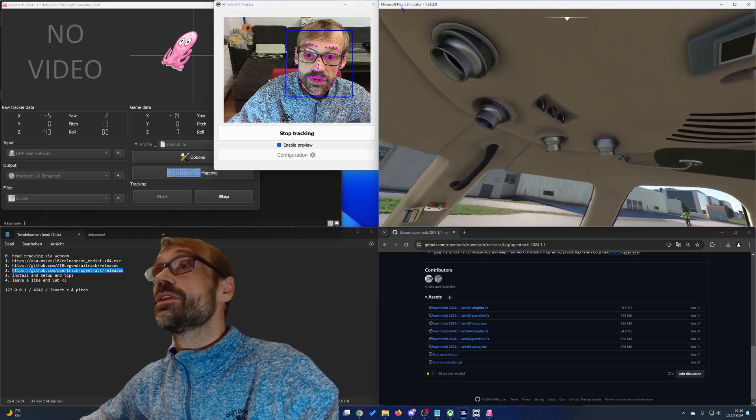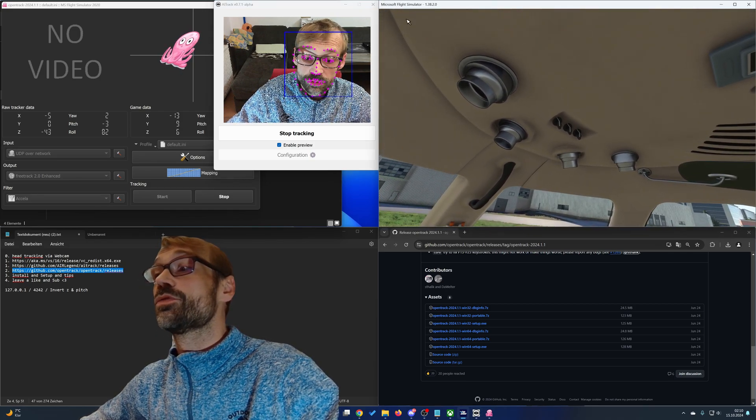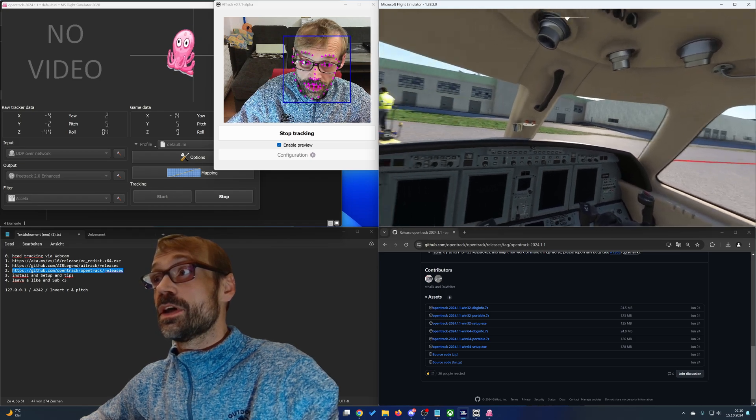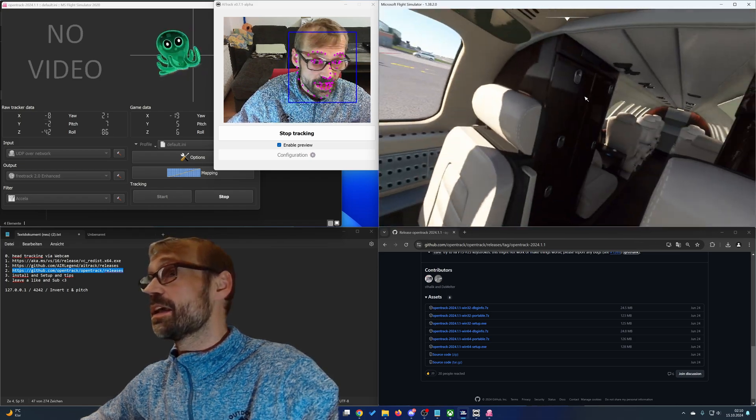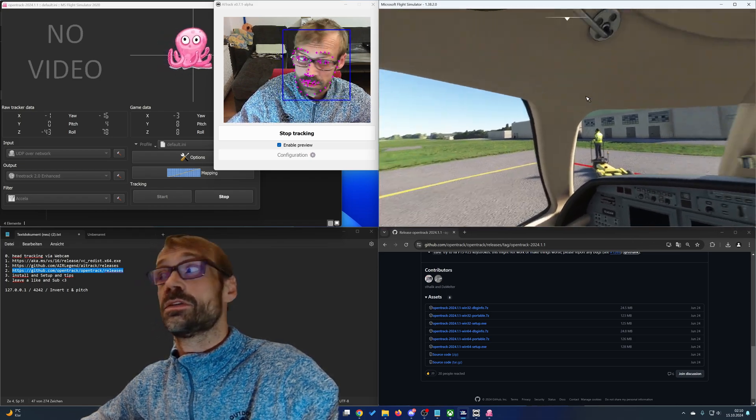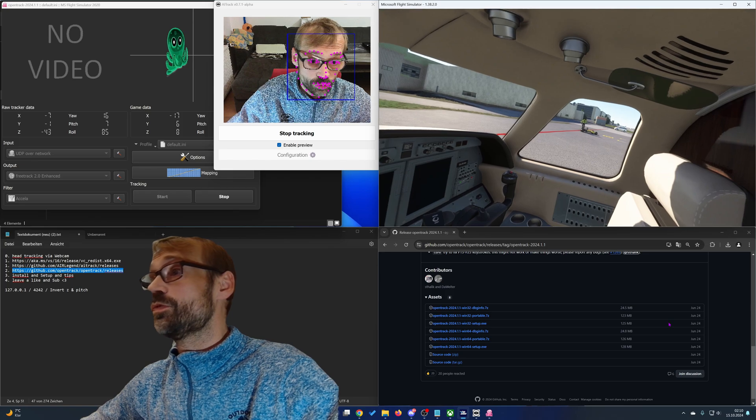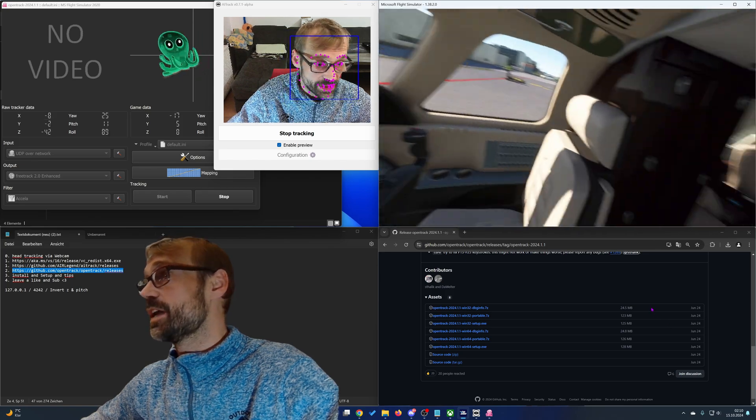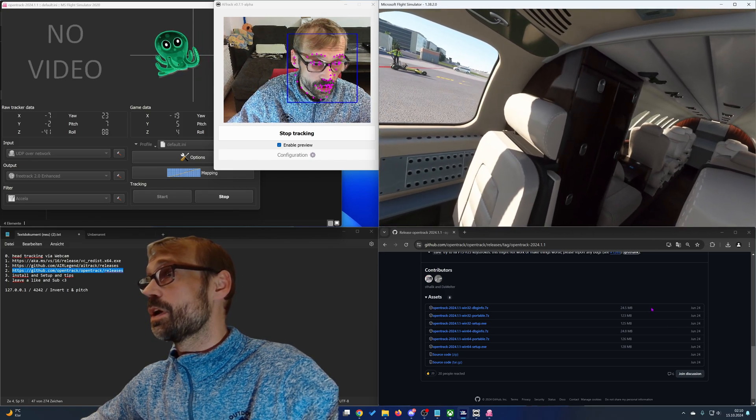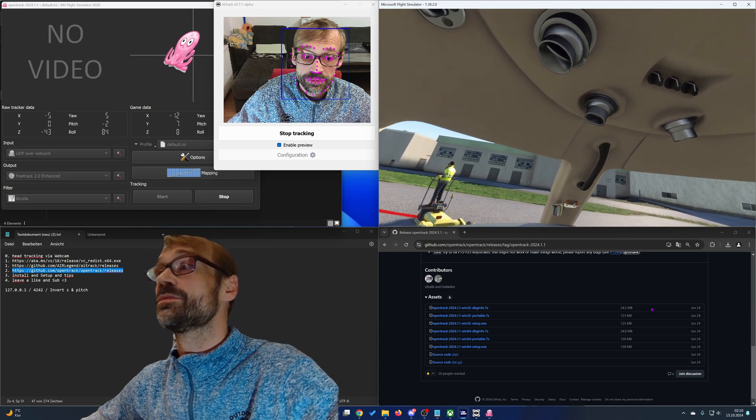In this example I use Microsoft Flight Simulator. And as you can see when I move my head, it also moves the head in the game. And that's what you want to achieve.